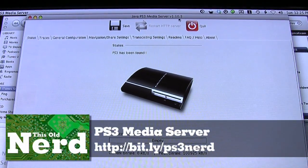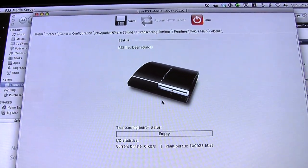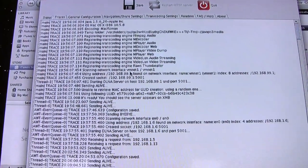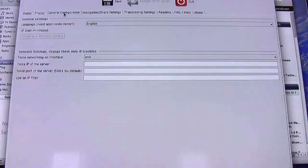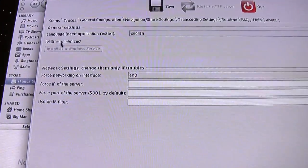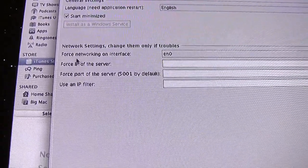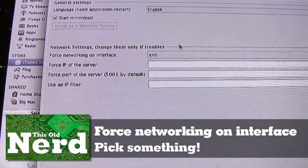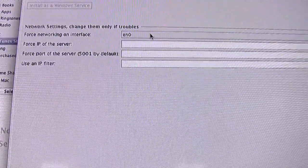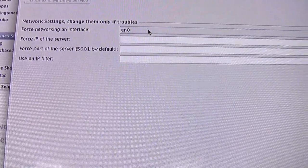Here we have PS3 Media Server v1.10.5 running on an old Mac Mini. You can see the PS3 has been found. Under General Config, I suggest starting minimized. Here's something important we had to change: under Force Networking on Interface, normally nothing is selected - you need to choose an interface. We use en0 because that's the port for our Ethernet jack on our hardwired home network.